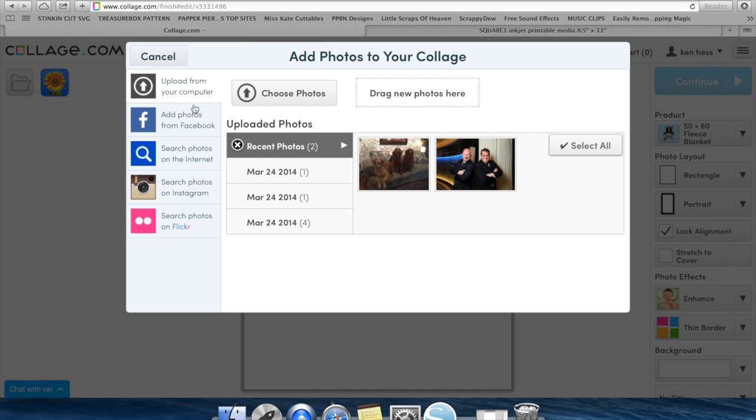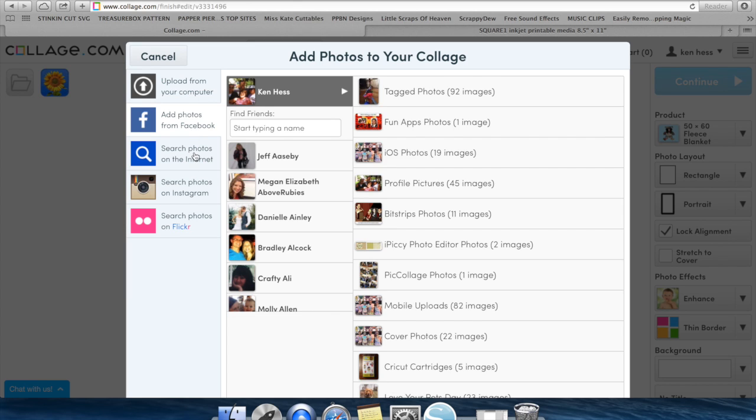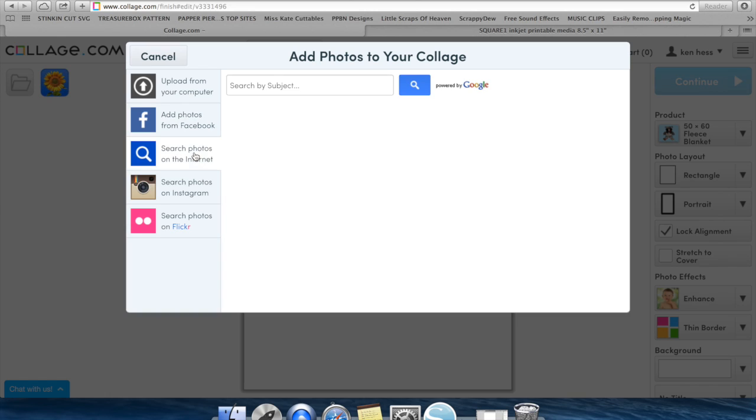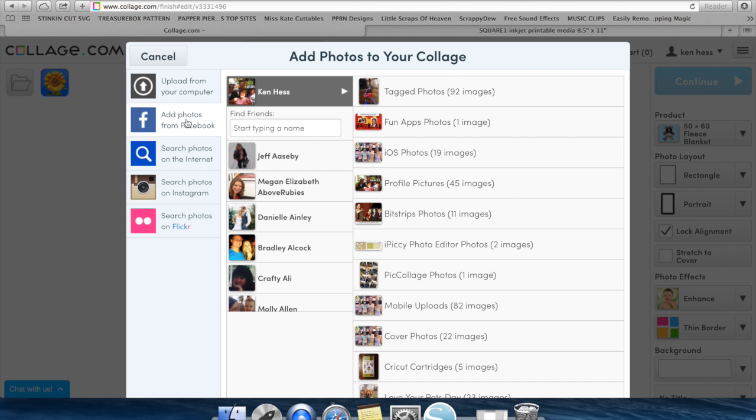When you're in the new project, you can do a wide variety of ways to get your photos onto your project. You can upload them from your computer, you can get them from Facebook, you can search the internet, you can go on Instagram, or you can search photos on Flickr. For this demonstration, I am going to add photos from Facebook.